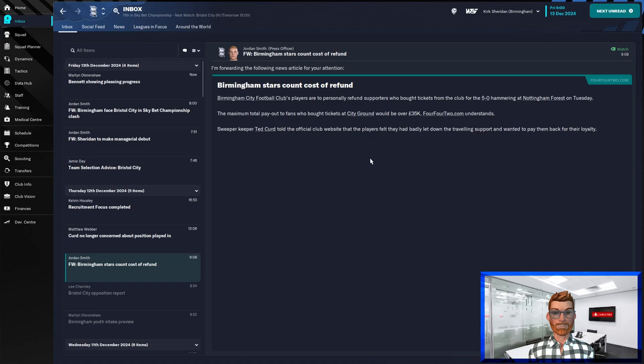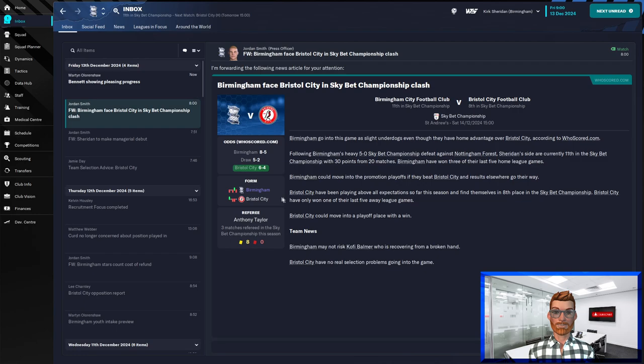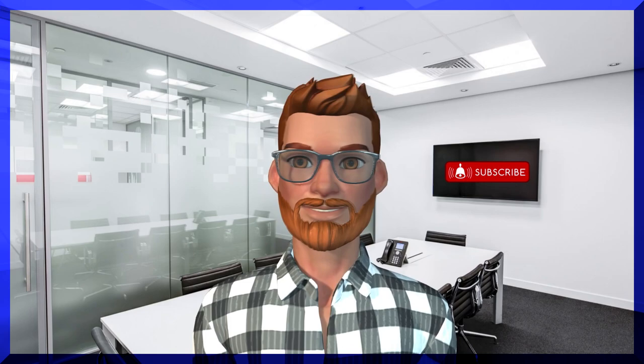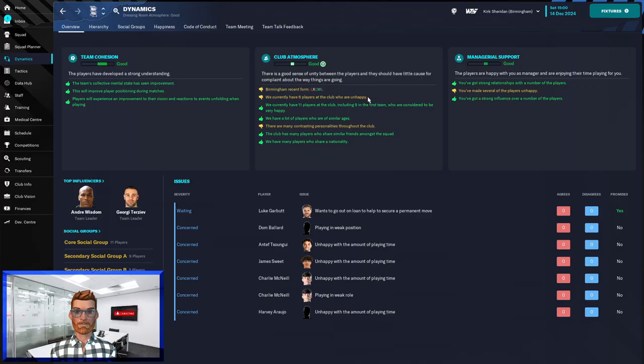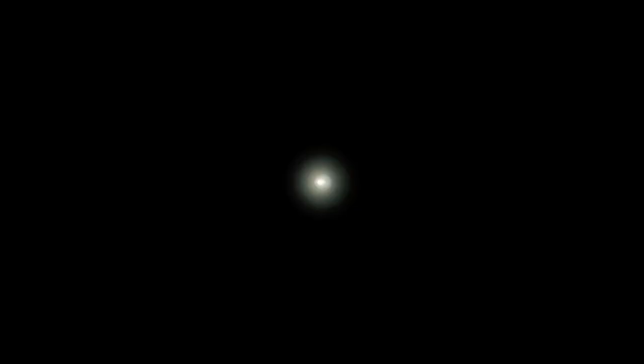We have Bristol City at home next up. They are 8th, we are 11th and both of us in pretty poor form. But as we know their squad is probably significantly better than ours and therefore they are favourites. It does look like Sonny Perkins is confusing myself and Jamie Day though. He was concerned about the position we'd been playing him in and has changed his mind as he feels we've been doing much better of late. No longer concerned about my tactical decisions. They weren't mine, they were Jamie's. Now only six players at the club who are unhappy. Progress. But is that going to do us any good against Bristol City? Let's find out.